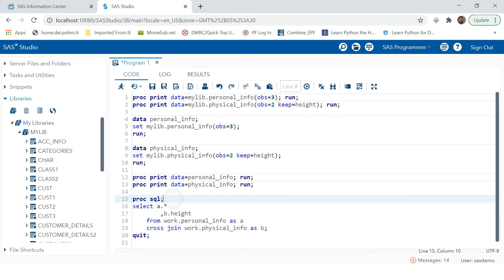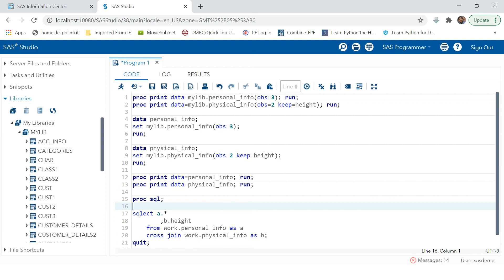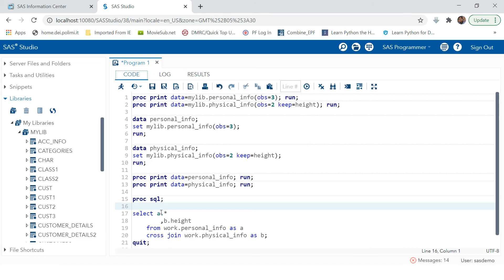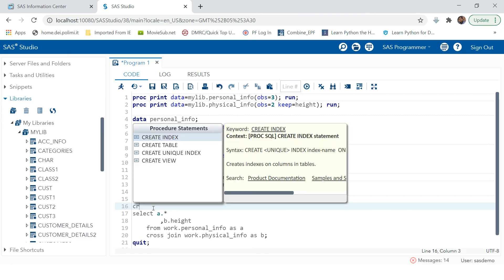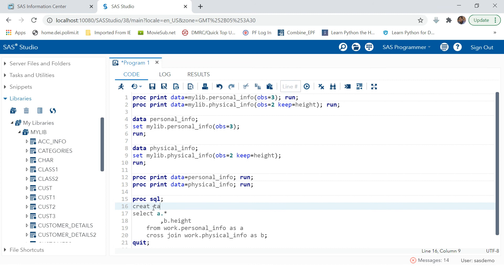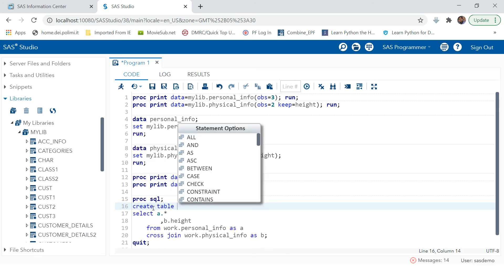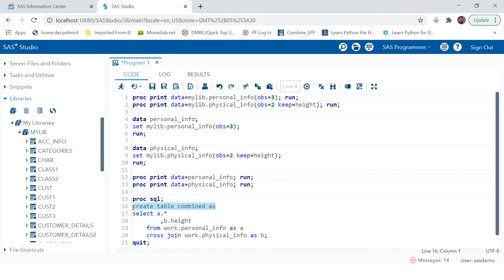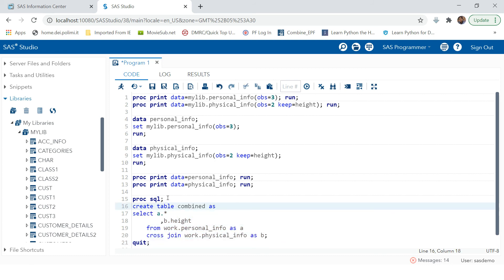Now, whatever you do in SQL so far has been showing output in the results window. What if you want to store this output in a table for future reference? To do that, simply write CREATE TABLE followed by a table name — for example, 'combined' — and then AS. After that, whatever SQL statement you write, its output will be stored into that table.